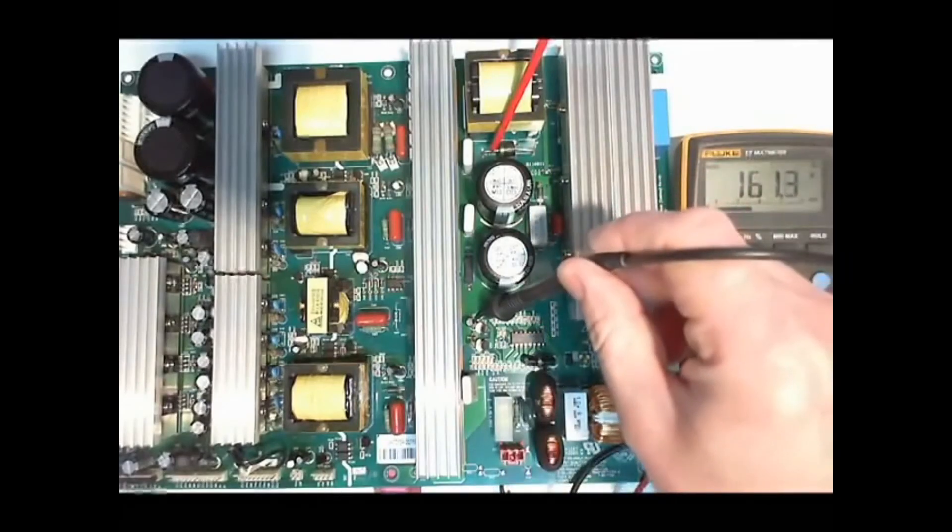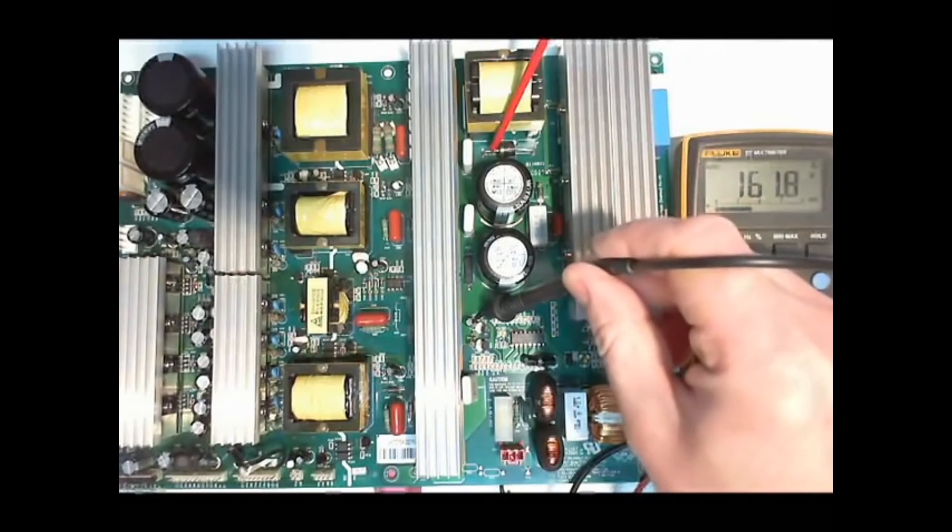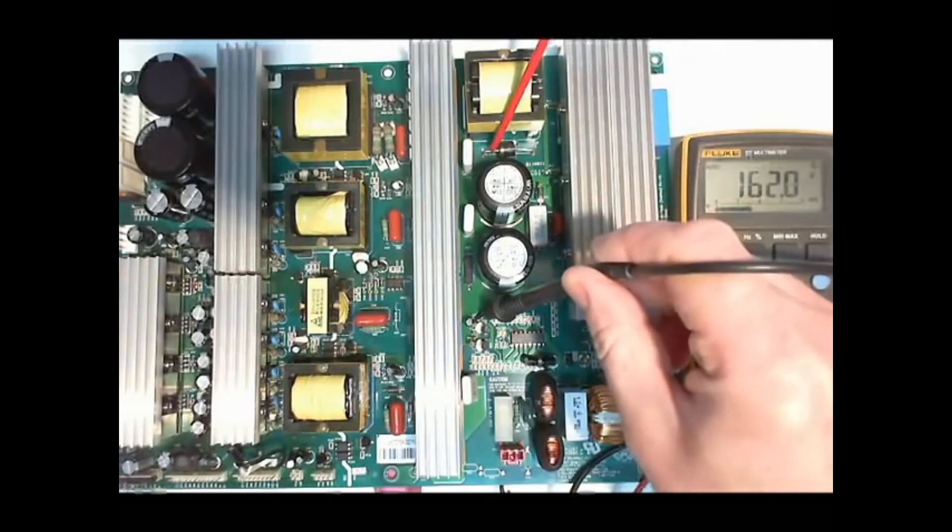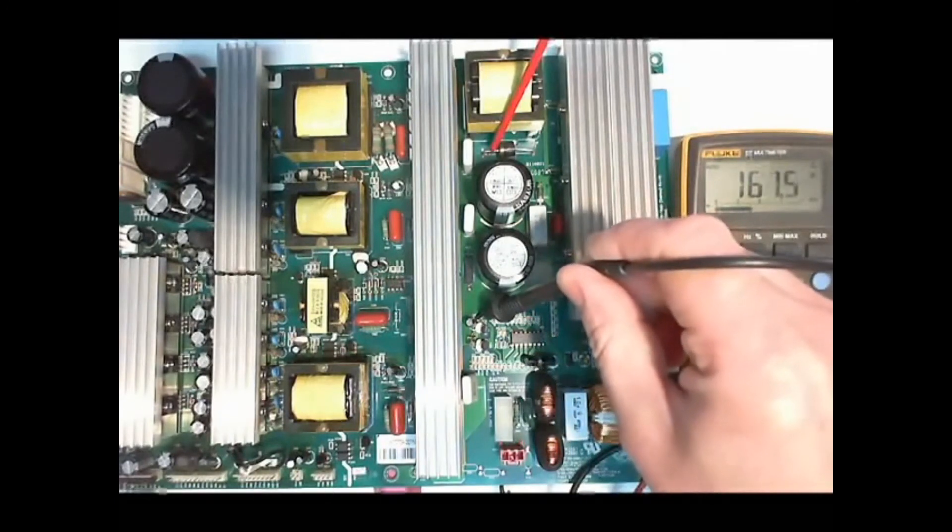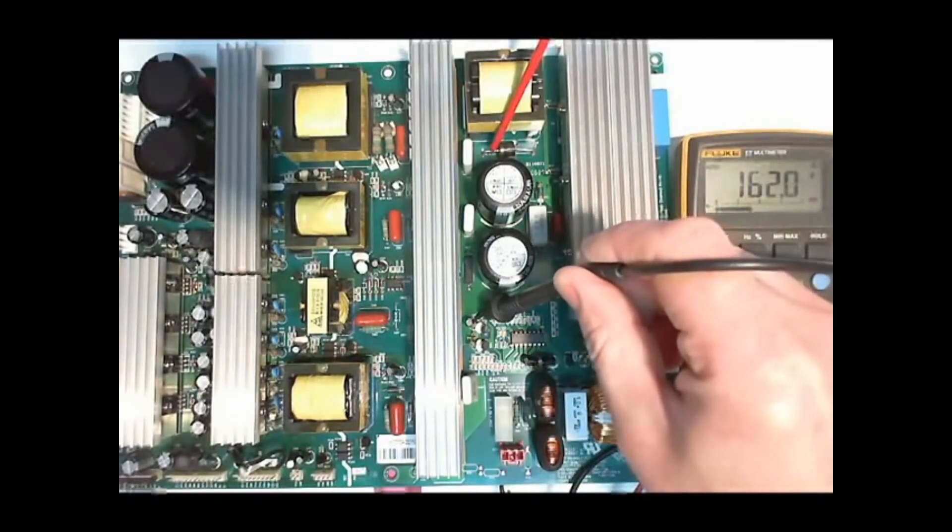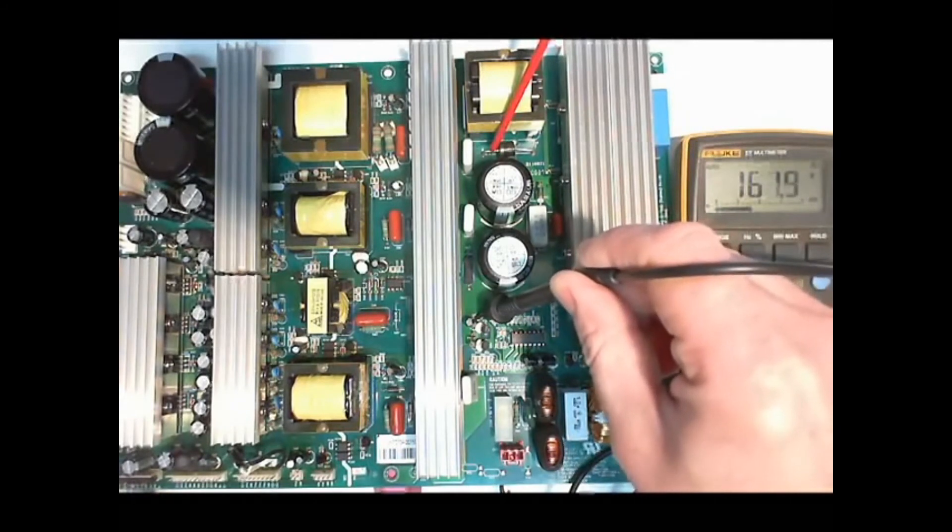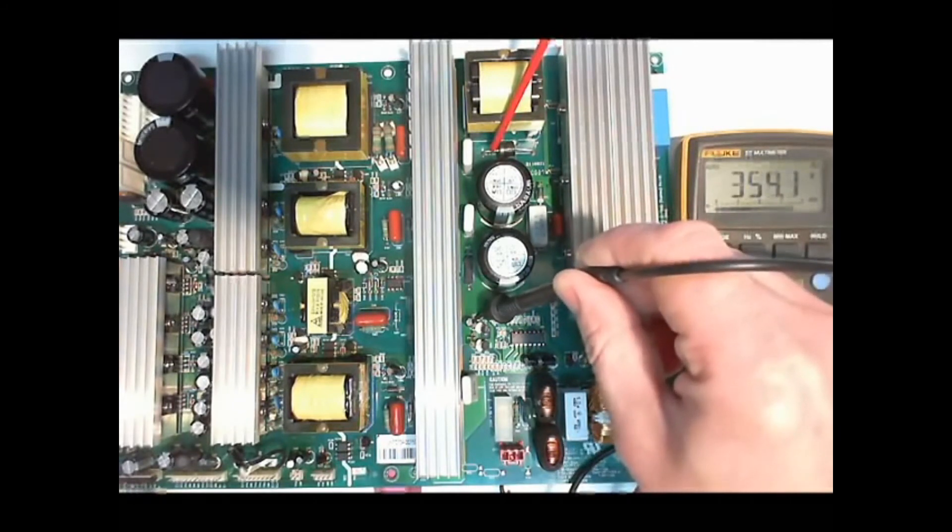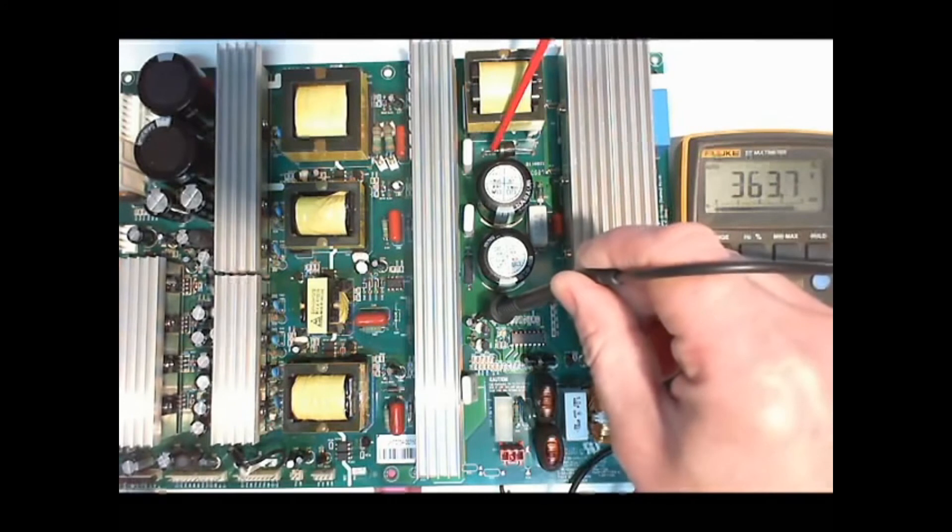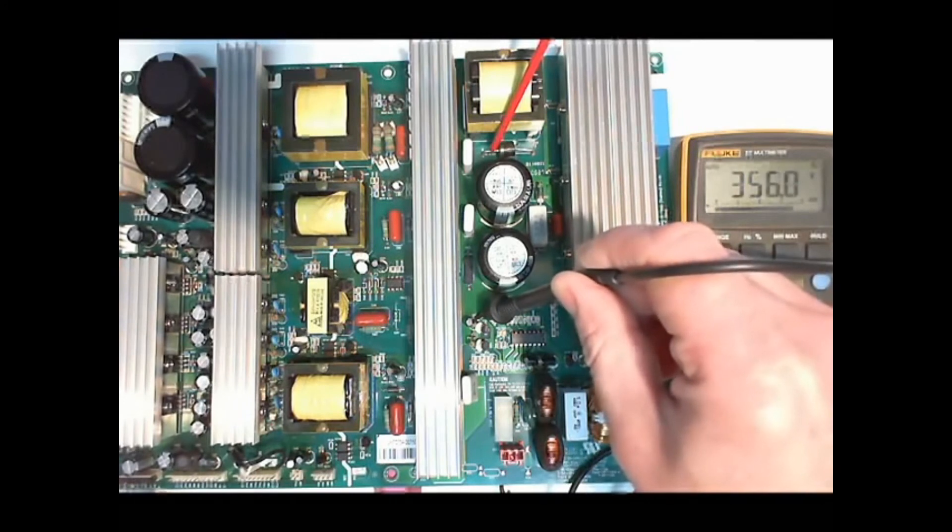First we measure the input voltage after the main bridge rectifier. It's 160V. When we turn on the TV the voltage goes up to 360V. That means the boost circuit works.